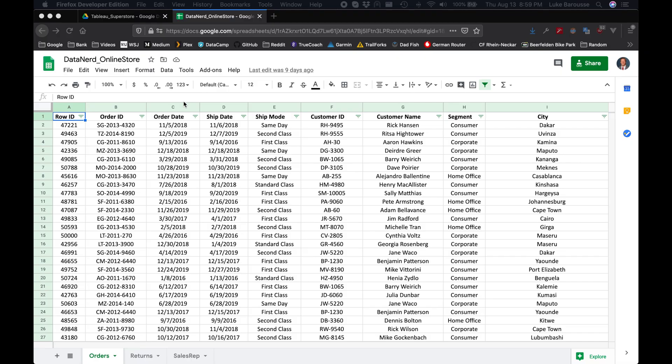What up nerds? In this quick tutorial we're going to be covering how to connect your Tableau dashboard to Google Sheets. The Google Sheet we'll be connecting to is for the Tableau Superstore data set, which you can get from Tableau, but I've conveniently brought it into Google Sheets and I'll also be including a hyperlink in the description below.